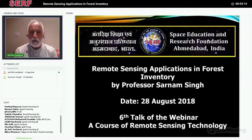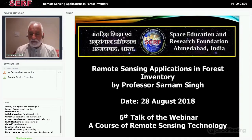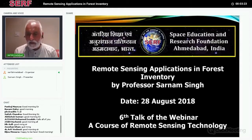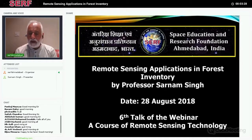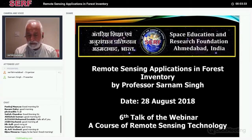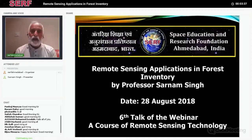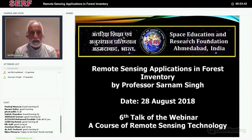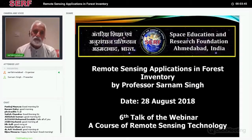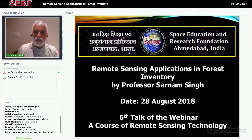He has taught students from 94 countries under that program. He is a discoverer of many plant species and an ardent explorer by nature. He has published more than 100 scientific research papers and authored or co-authored 25 books, and has written chapters in 14 books. So with these words, I now invite Professor Sarnam Singh.